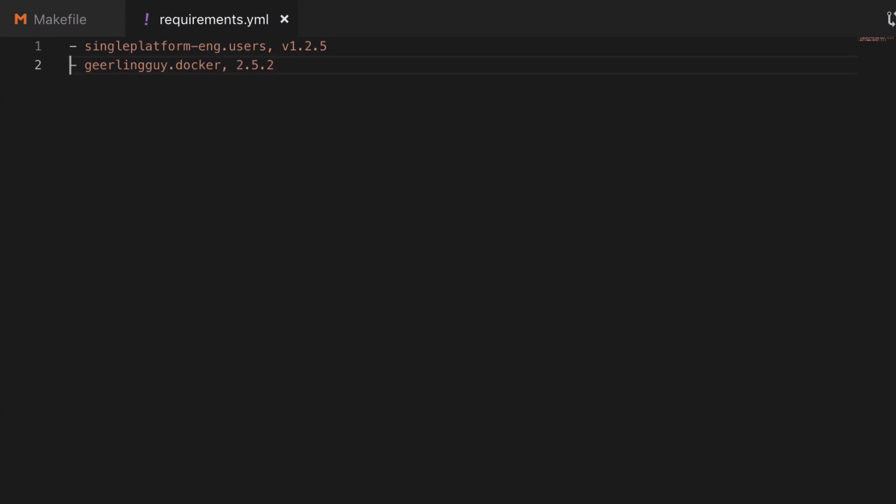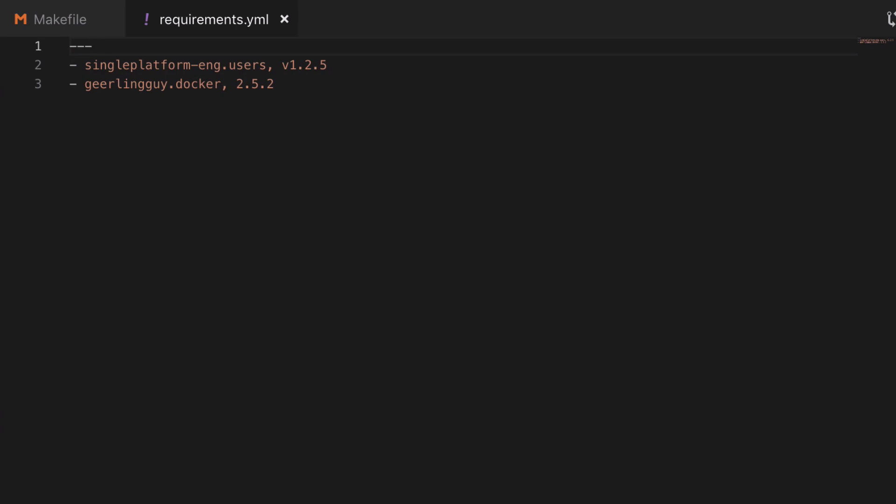I'm going to paste it into requirements.yaml, and then I'm going to format it in such a way that requirements.yaml should be formatted, which is as a yaml file.